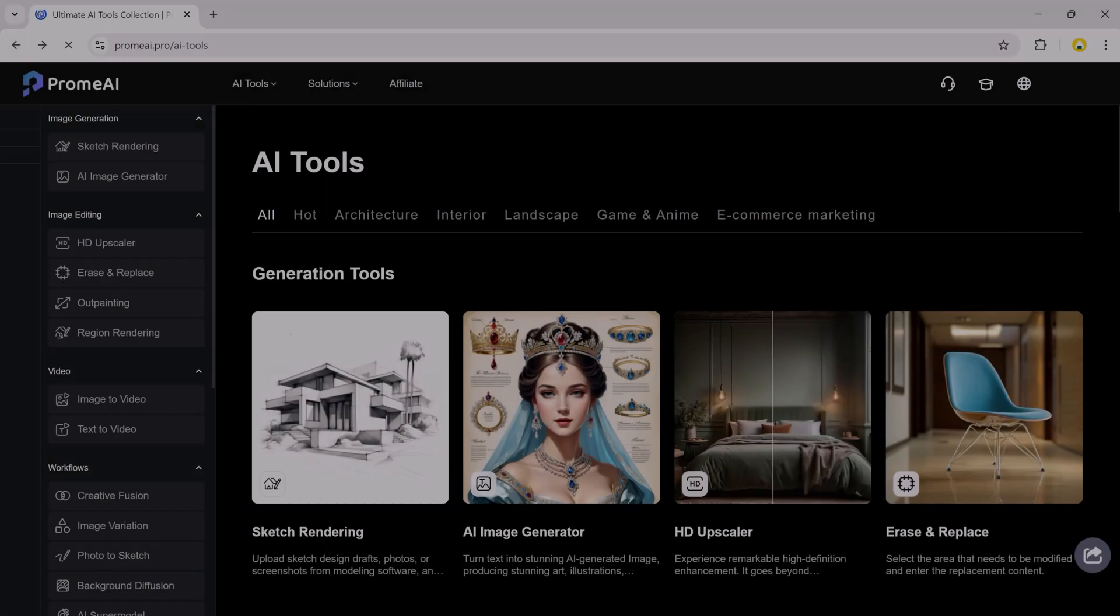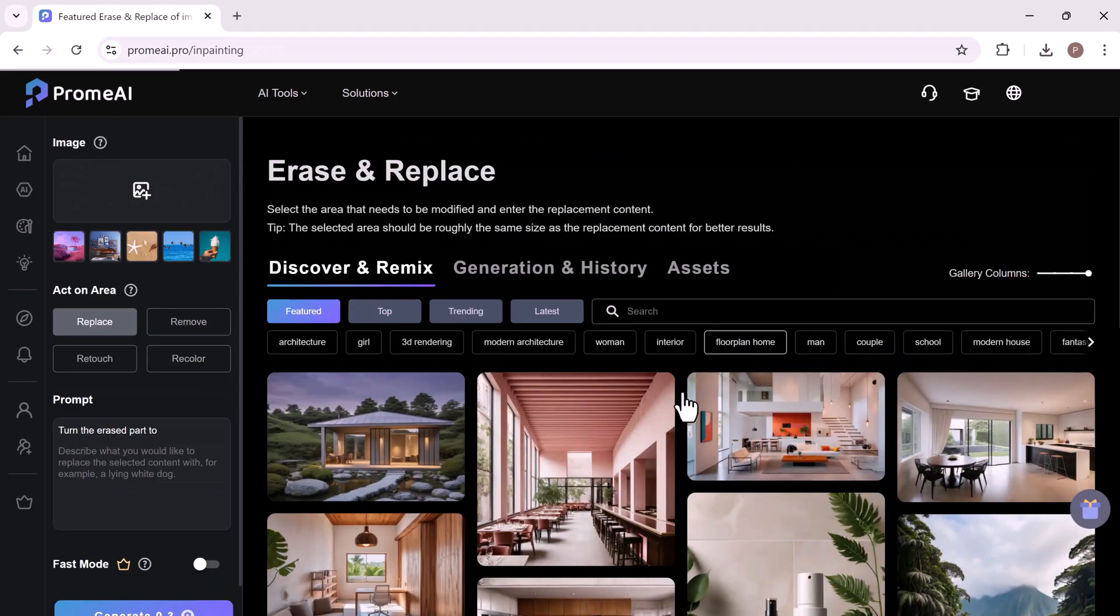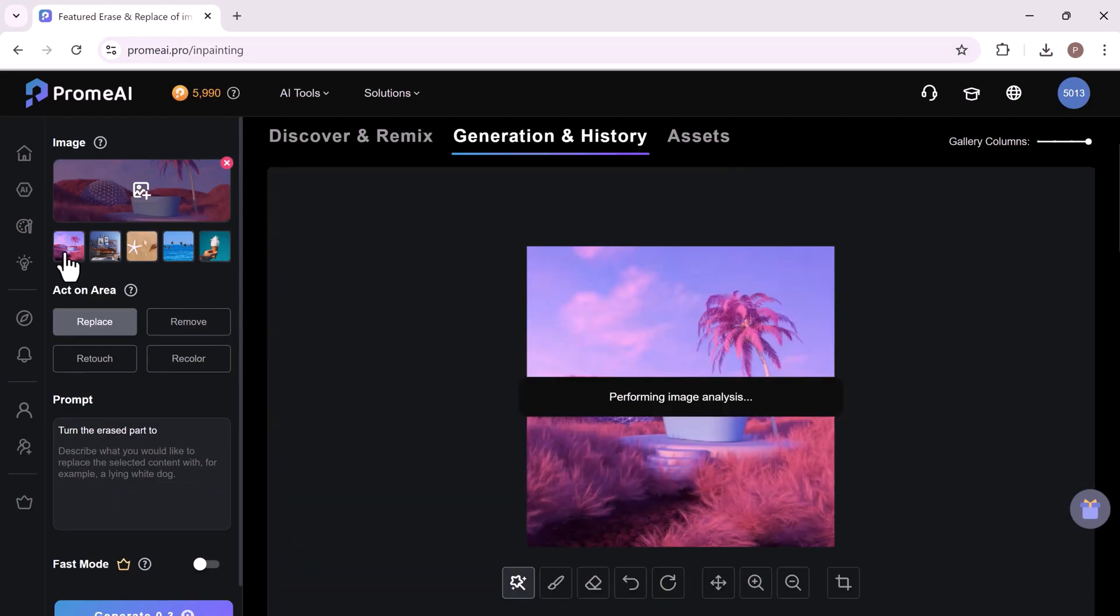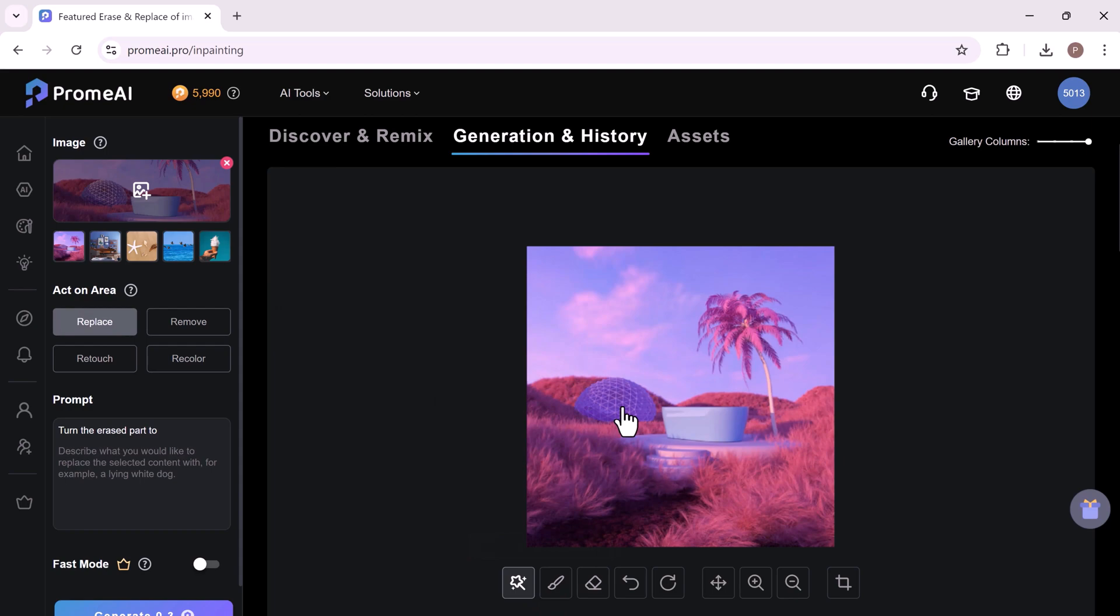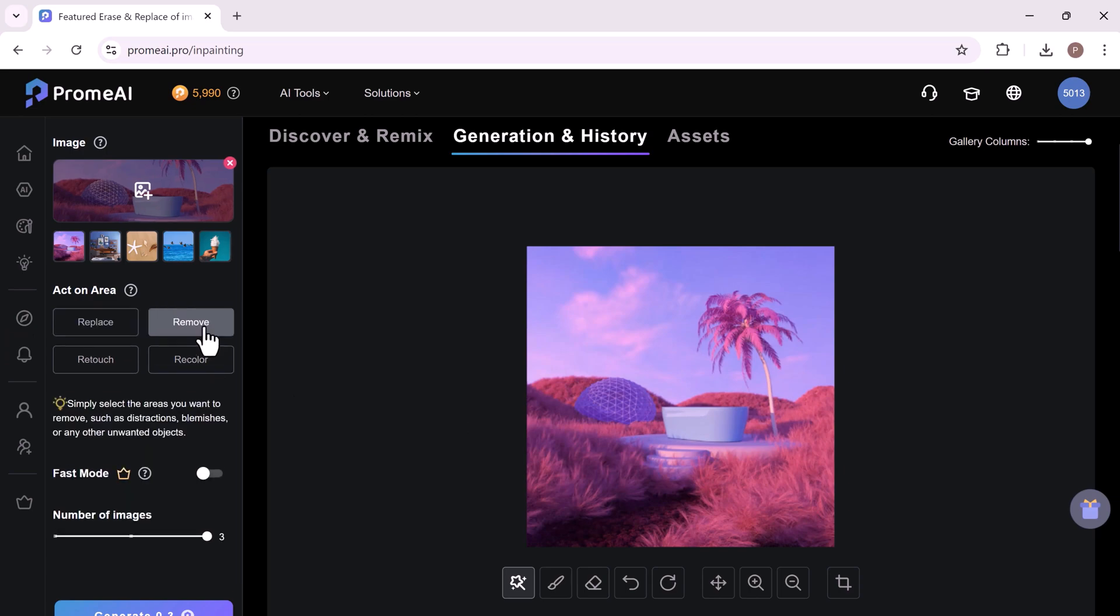The erase and replace feature of ProMeAI offers a powerful tool for image editing and enhancement. You can effortlessly select an area you wish to replace and remove either using the auto-select function or manually with the brush tool for precise control. Once the area is selected, enter a prompt to determine how the area should be transformed. If you wish to remove it, select the area, click the Remove button and then click Generate.